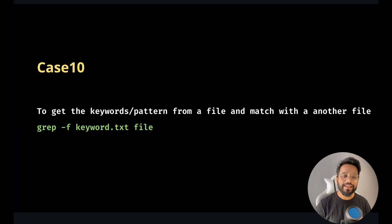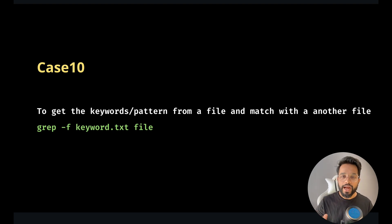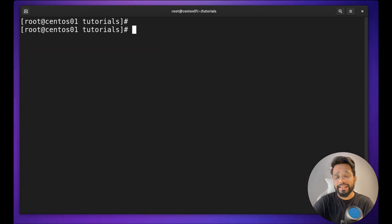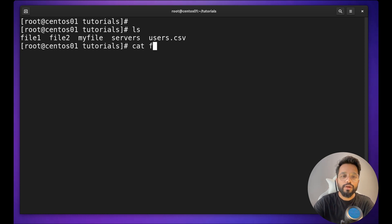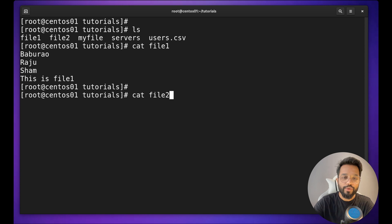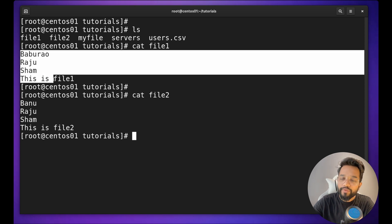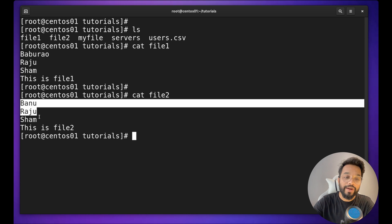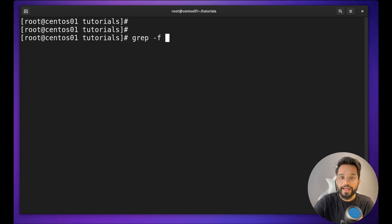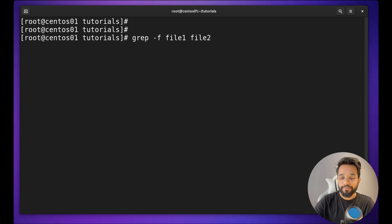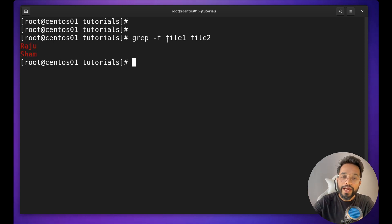Case ten: to get keyword patterns from one file and match them against another file. For example, in file one you have keywords, and you want to search if those keywords are present in file two. I can use `grep -f file1 file2` — pointing file one as the pattern source and file two as the search target. You will see that from file one, Raju and Sham are the two keywords present in file two.